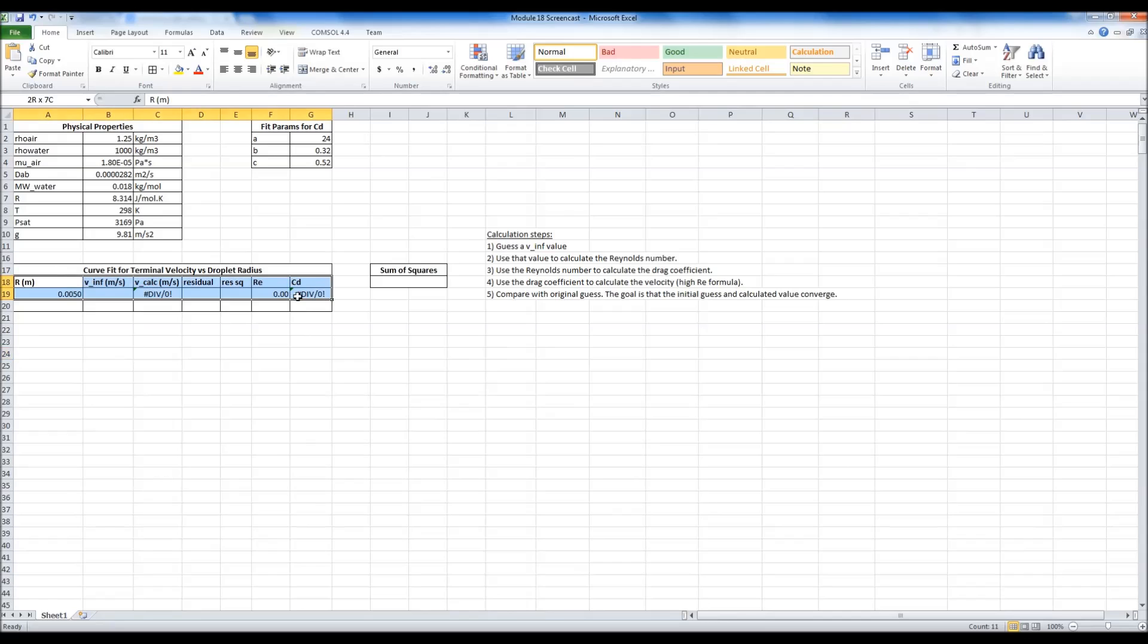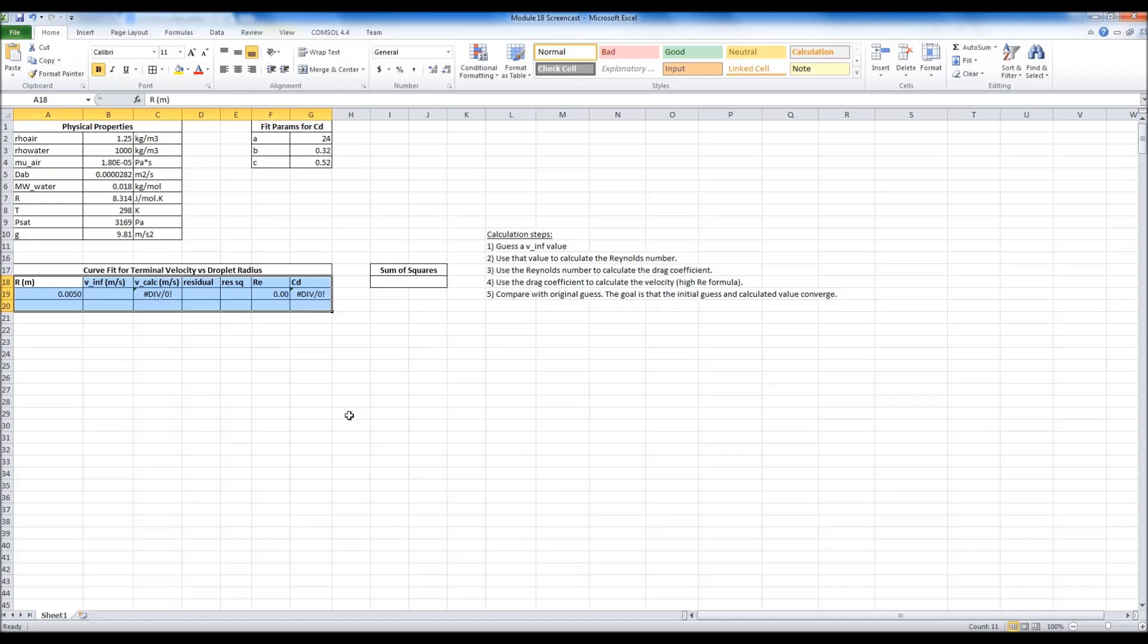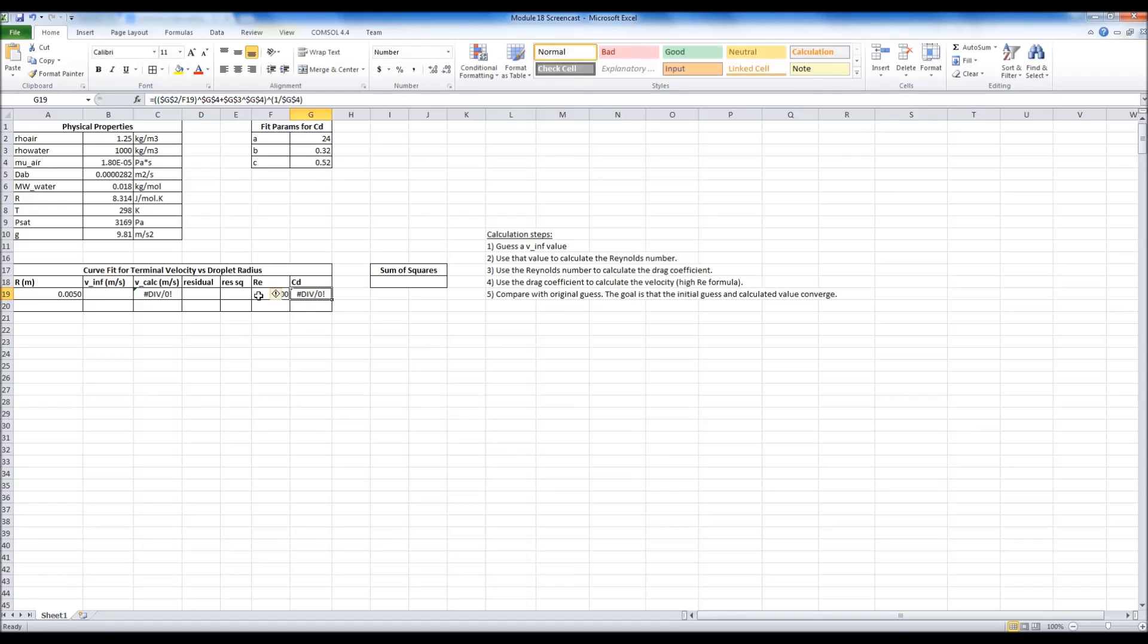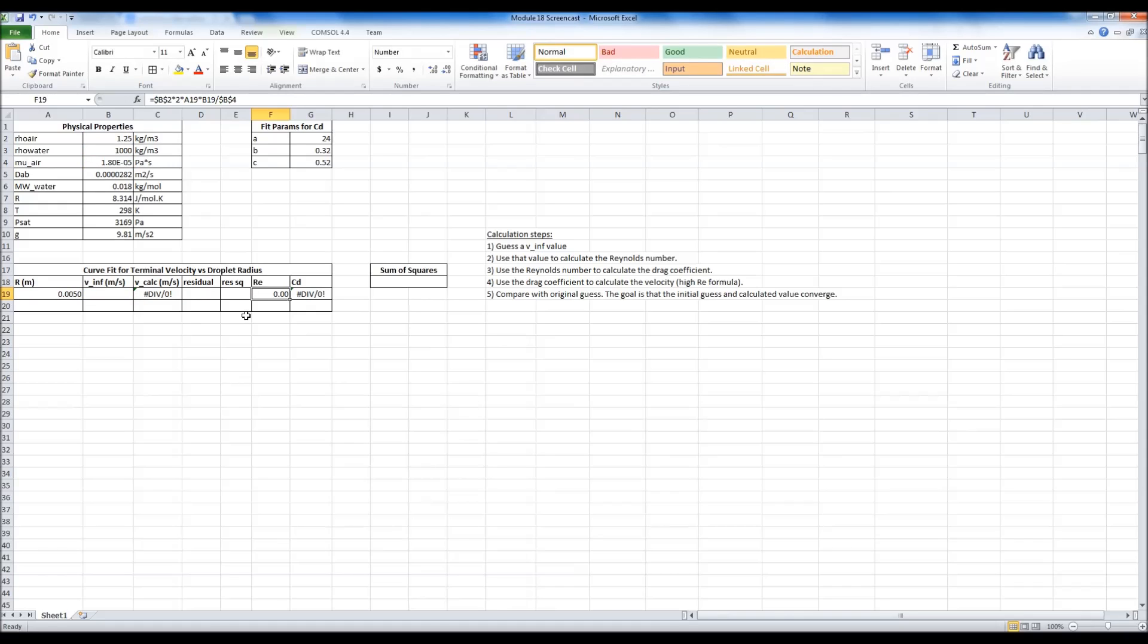I'm working on the problem that we're working on right now in class where we have to find the terminal velocity of a water droplet as a function of its radius. The problem is that the terminal velocity depends on the drag coefficient. The drag coefficient has been curve fitted like we did in class as a function of the Reynolds number, and as you all know, the Reynolds number is a function of the velocity.